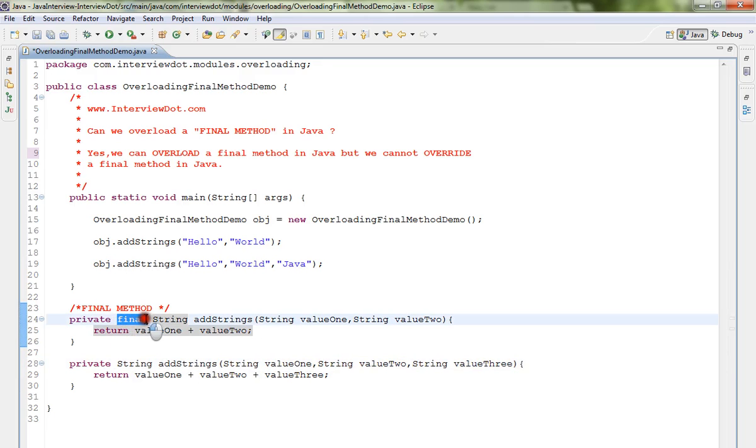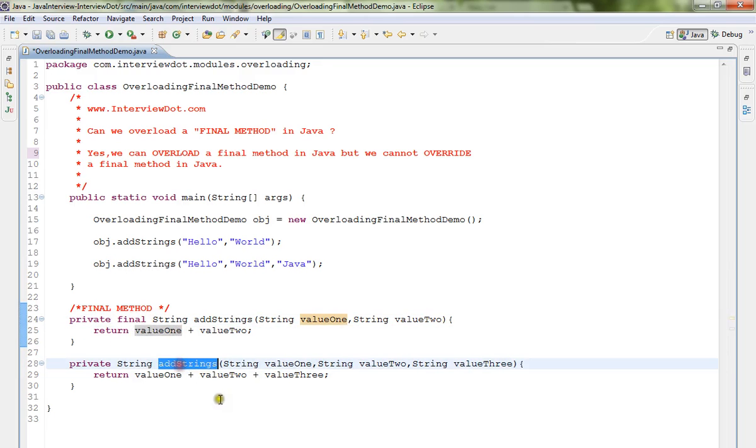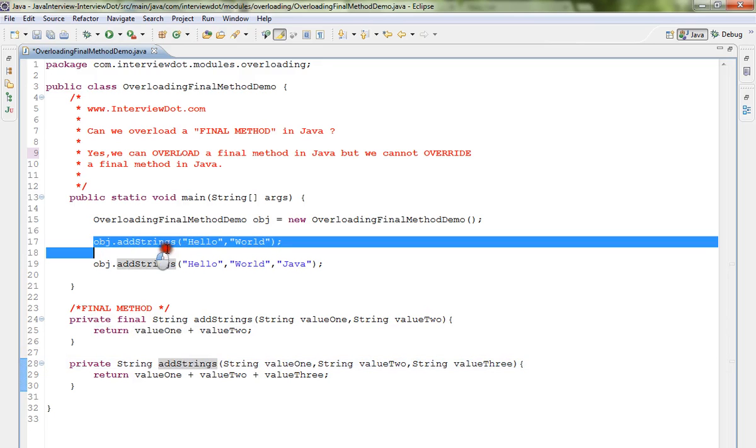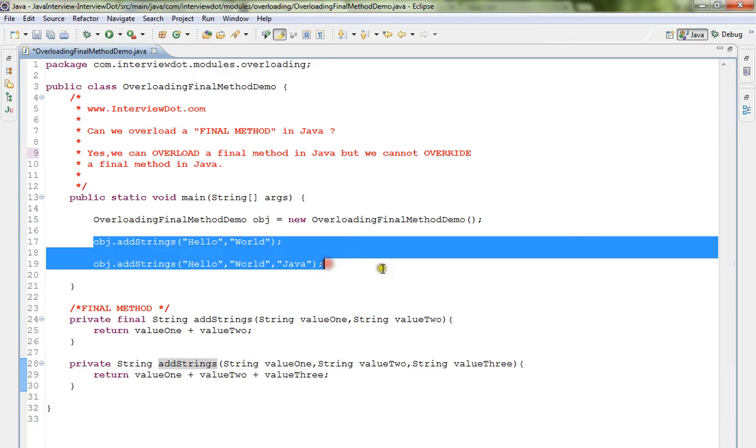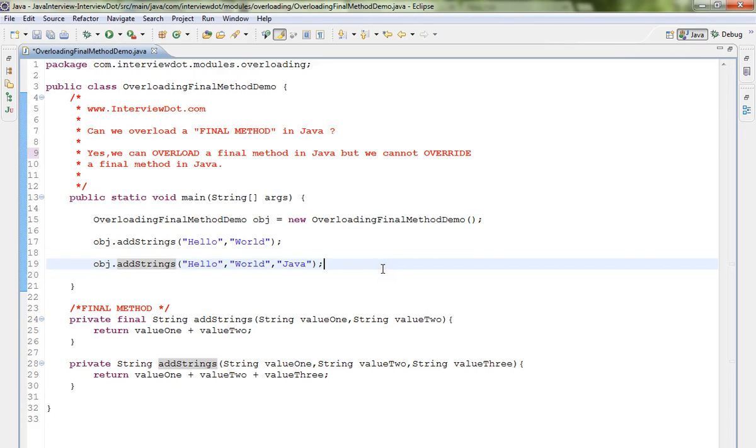The first method is marked as final, but still we can overload it. So I'm able to call it, there is no compilation error. So the answer is yes, we can overload a final method in Java.